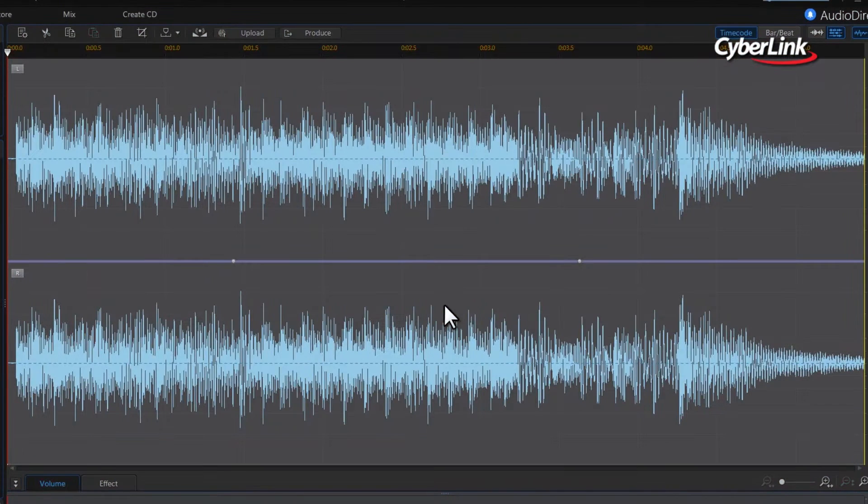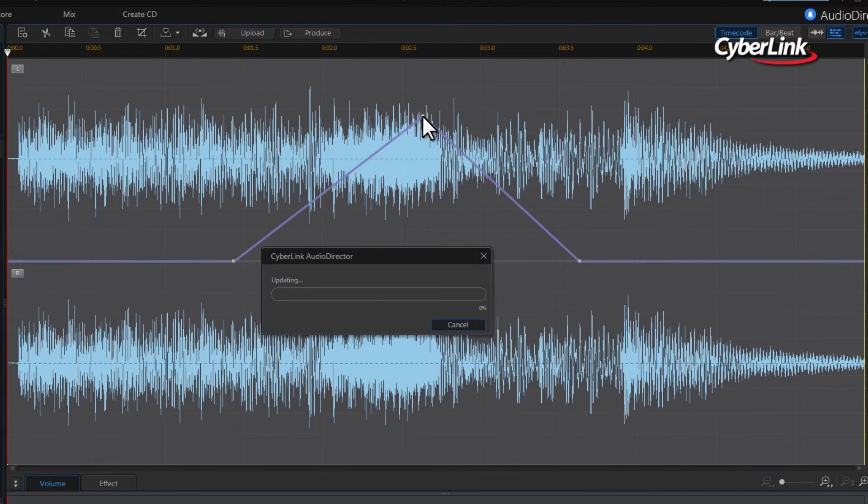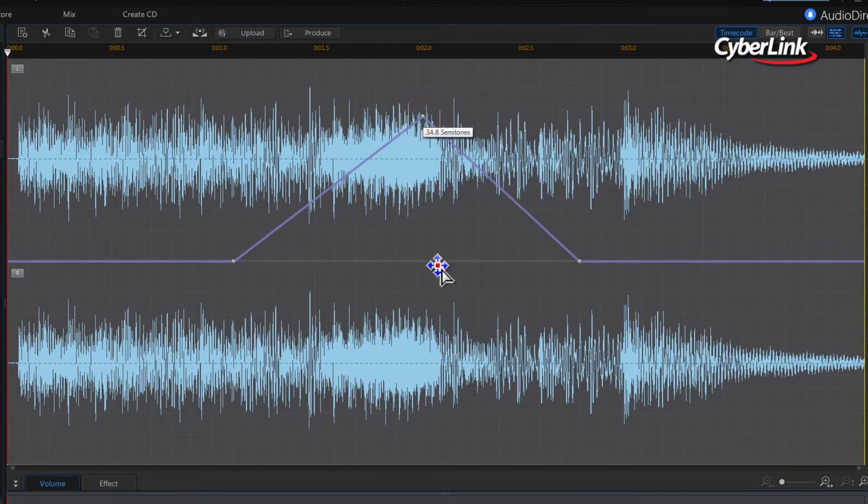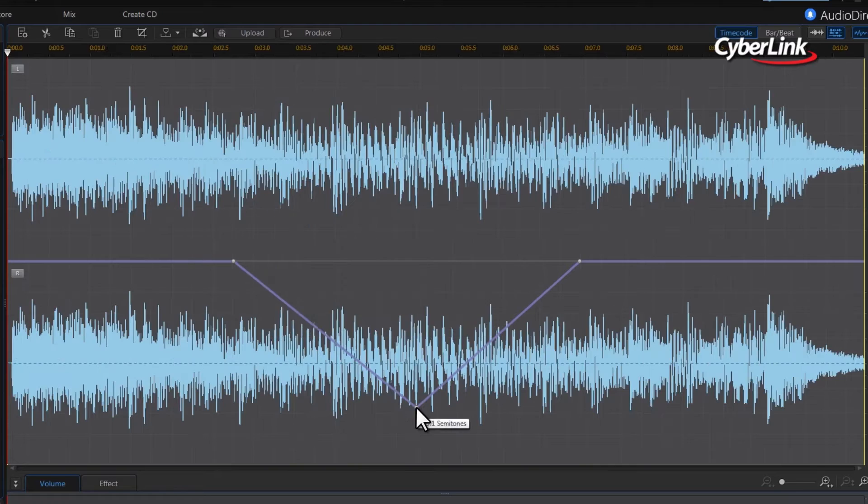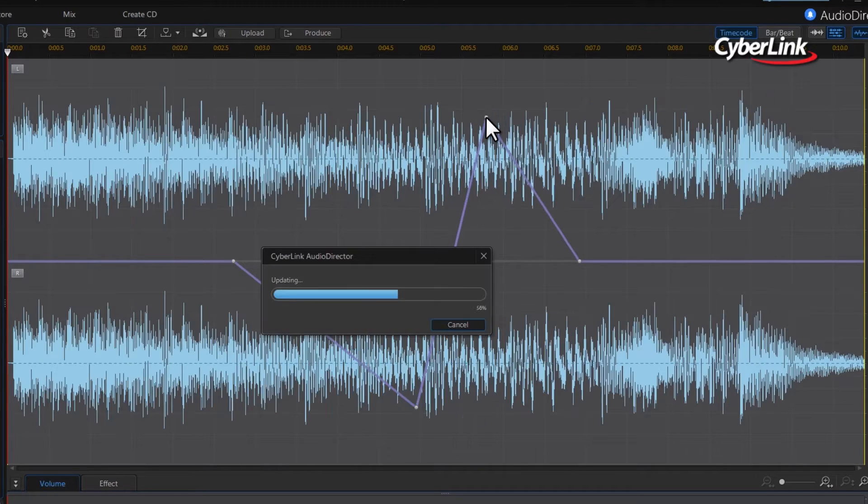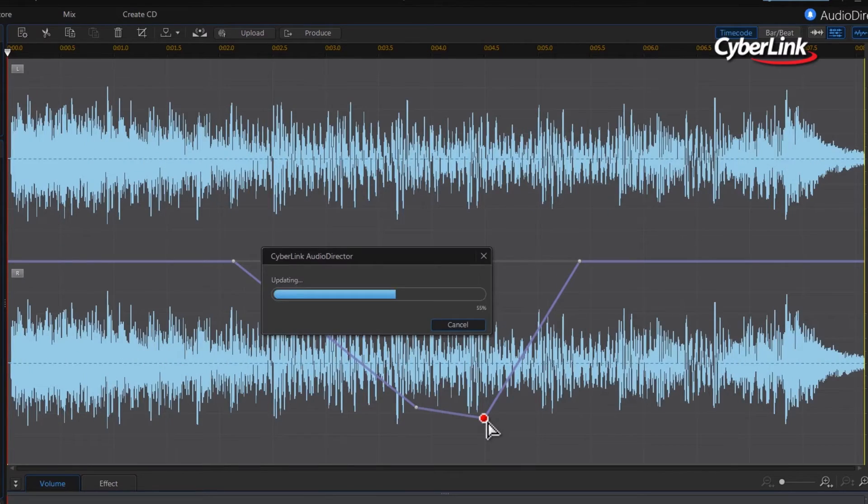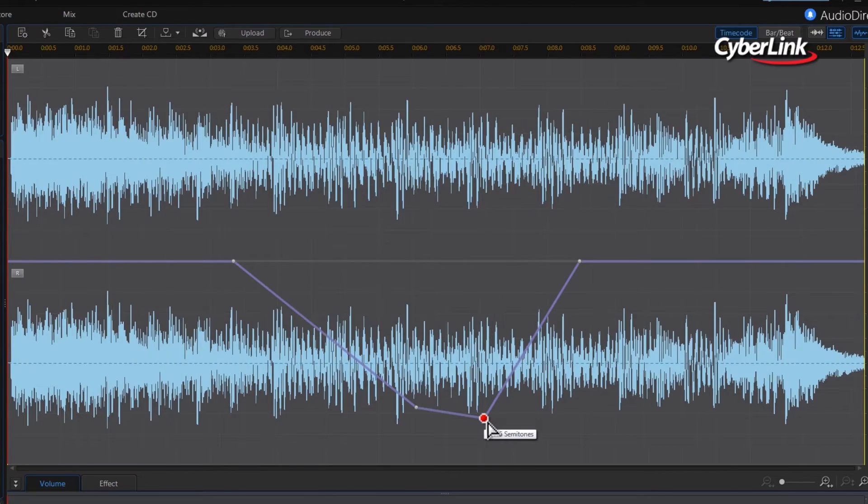One of the things to be aware of with pitch bending is that the effect stretches or compresses time to compensate for pitch changes. So after applying Pitch Bender, the audio may have to be tweaked so that it is synced to the video.